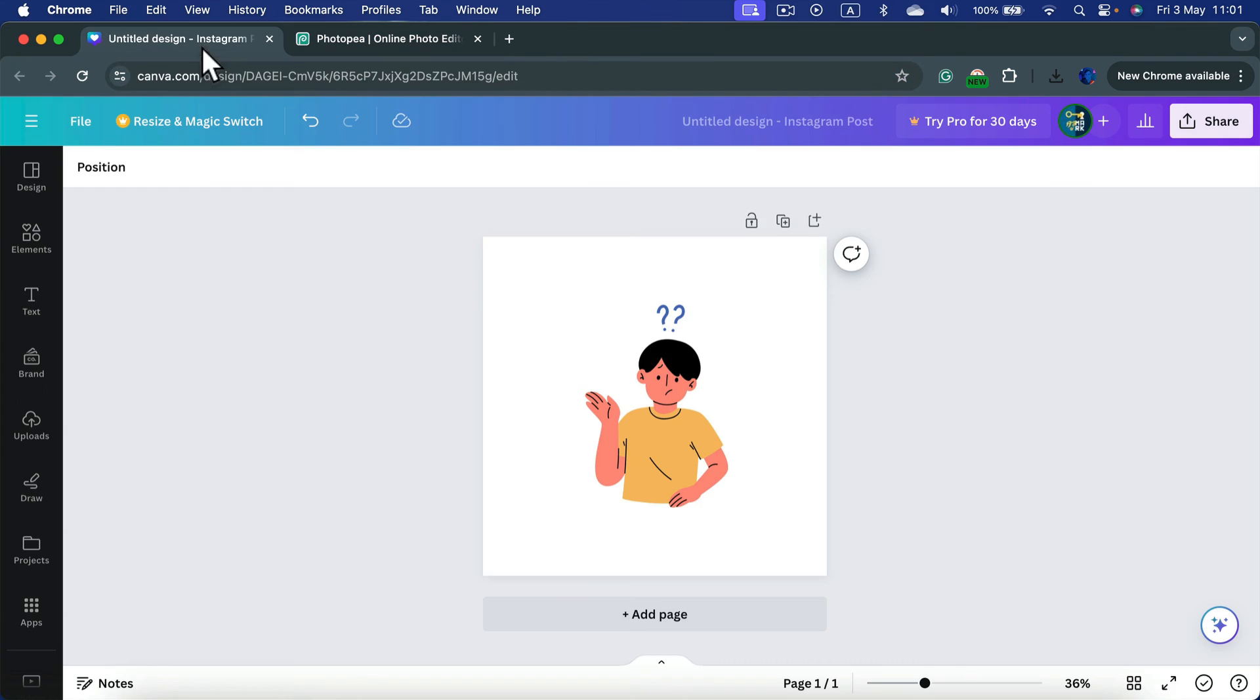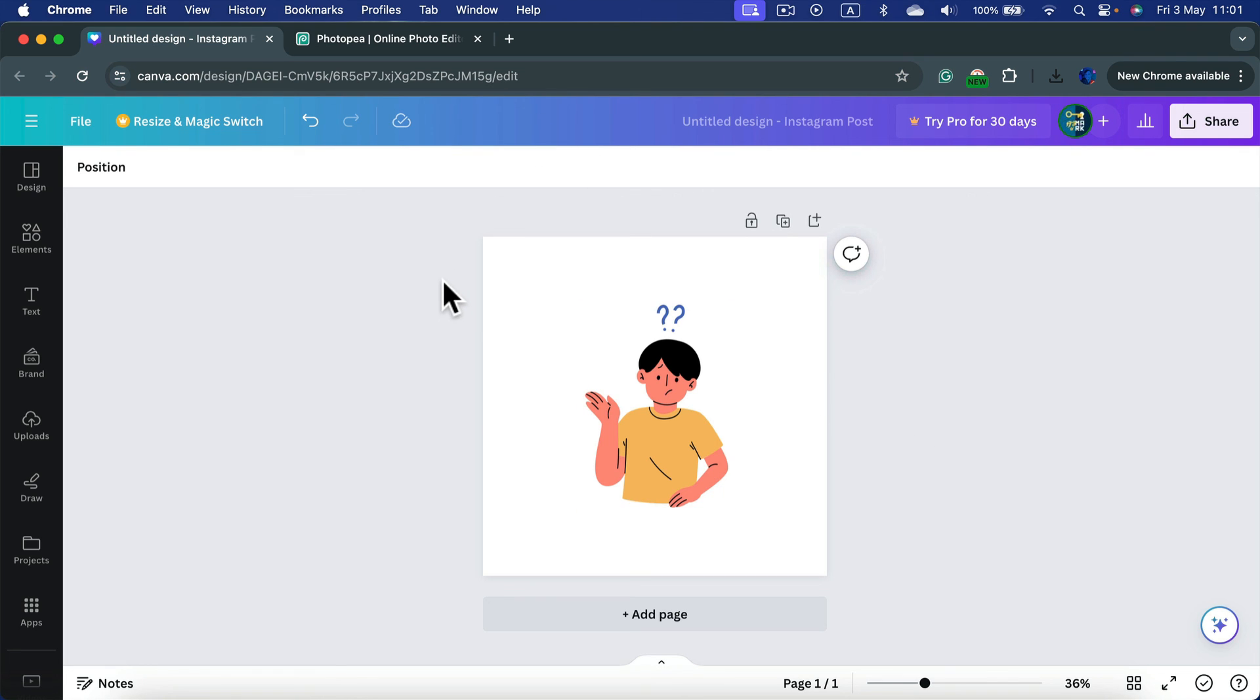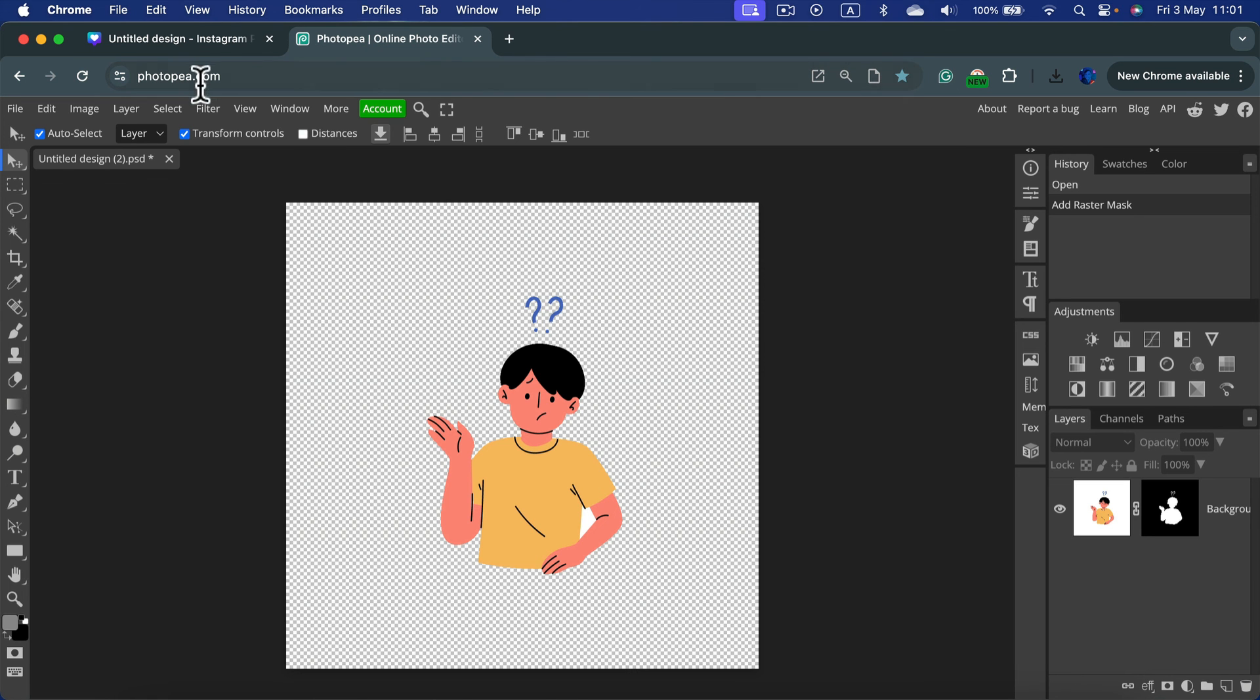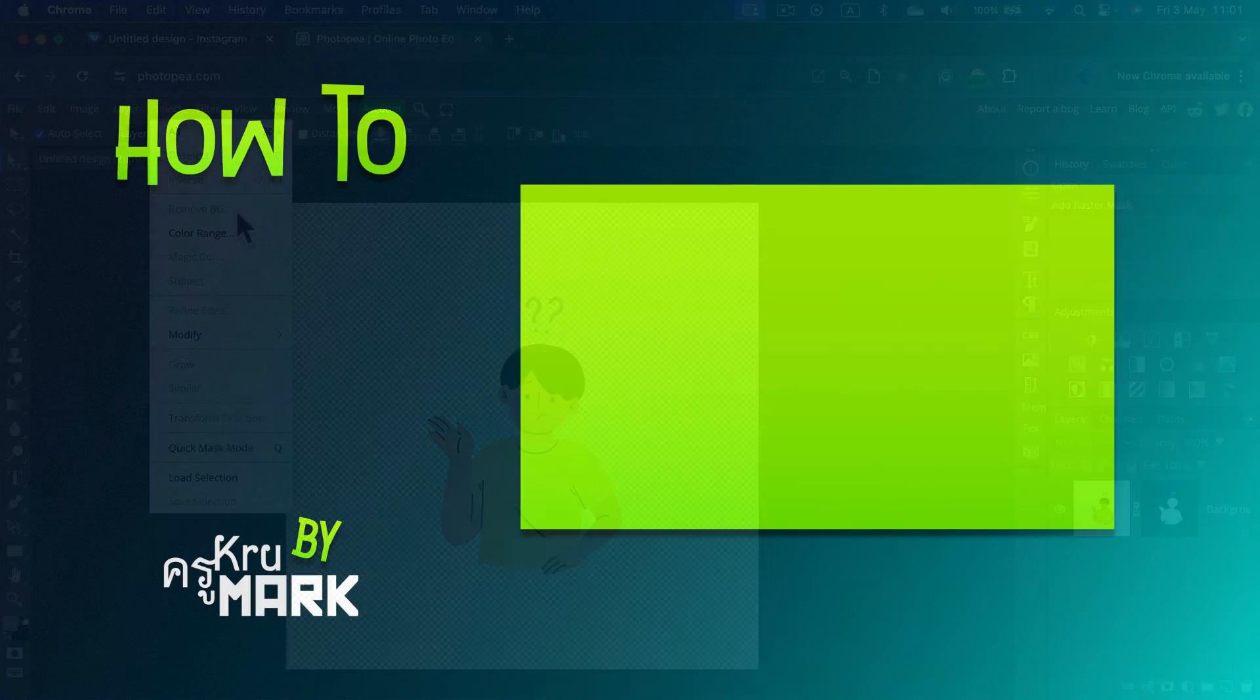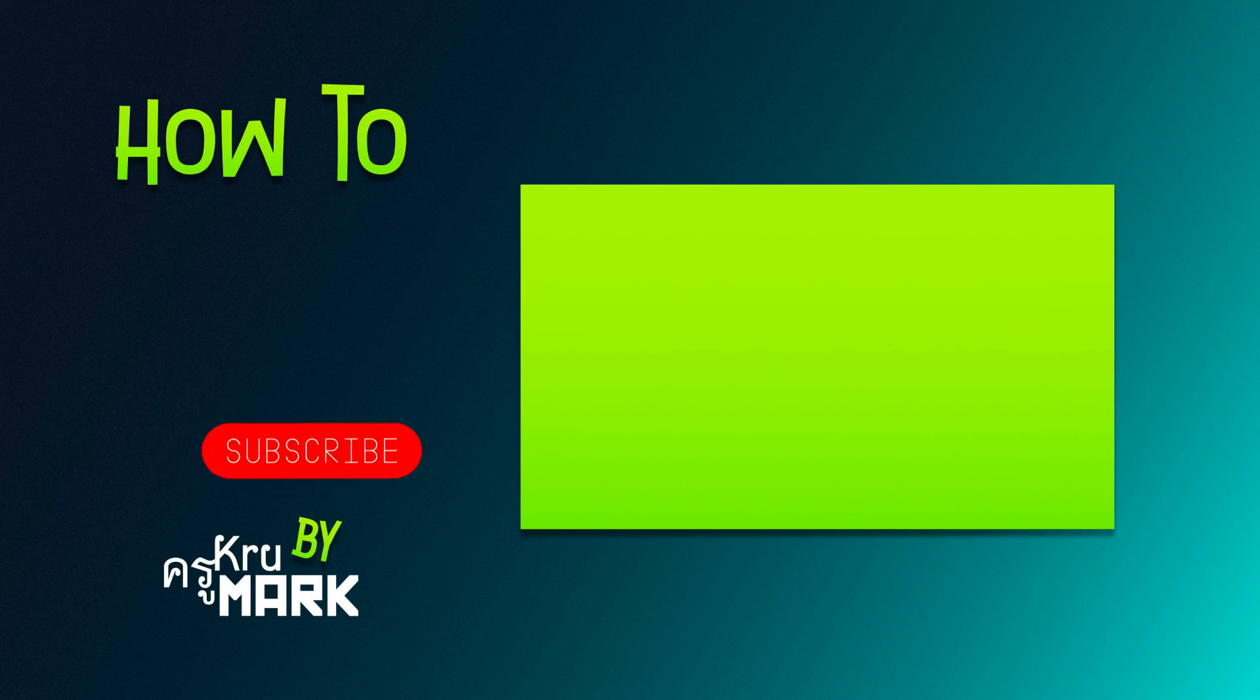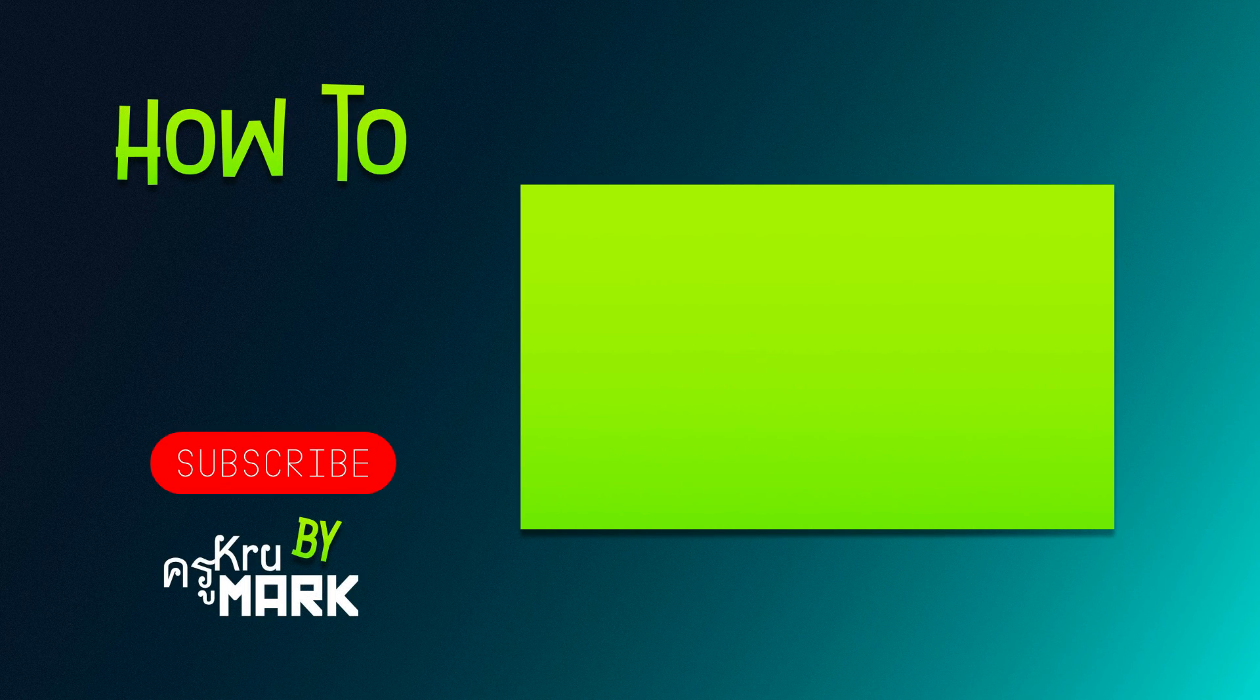So you need Canva Pro to save your project with the transparent backdrop. But if you download your image with a white backdrop, you can use the built-in tool in macOS, or you can head to Photopea and use this remove backdrop option that you can use for free twice a day, or twice every two hours or something like that. I hope this short tutorial was helpful and I will see you in the next one.